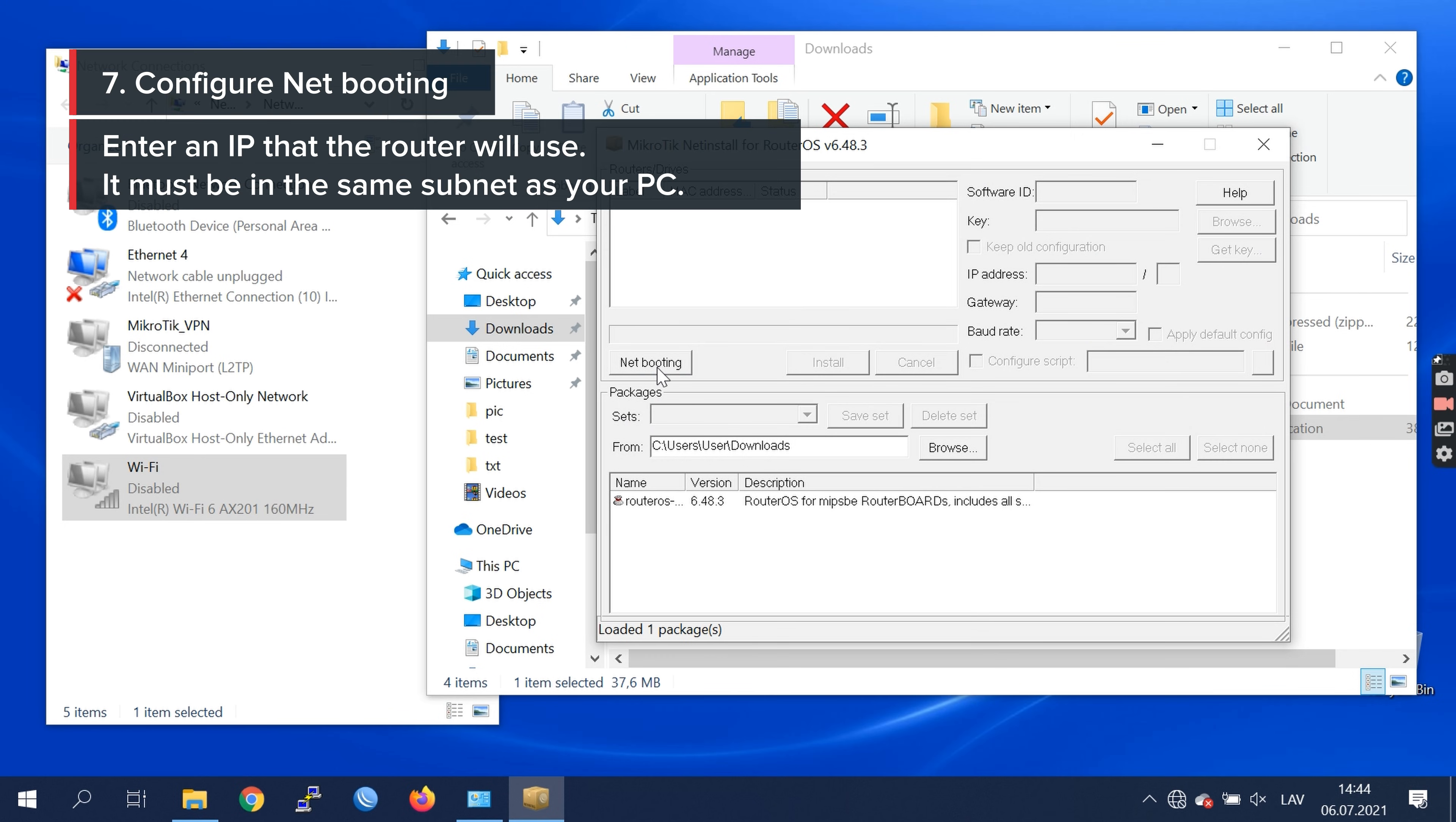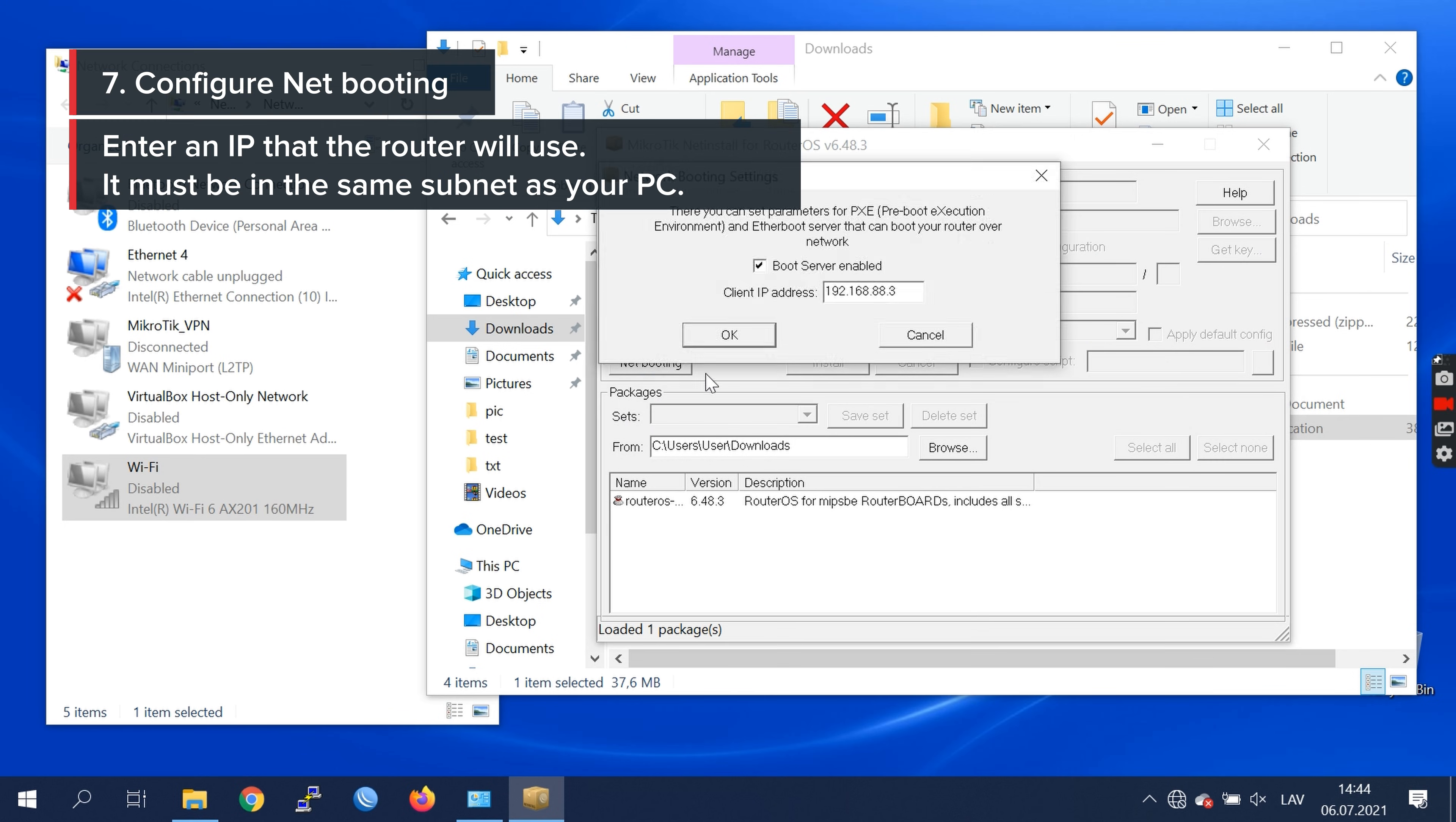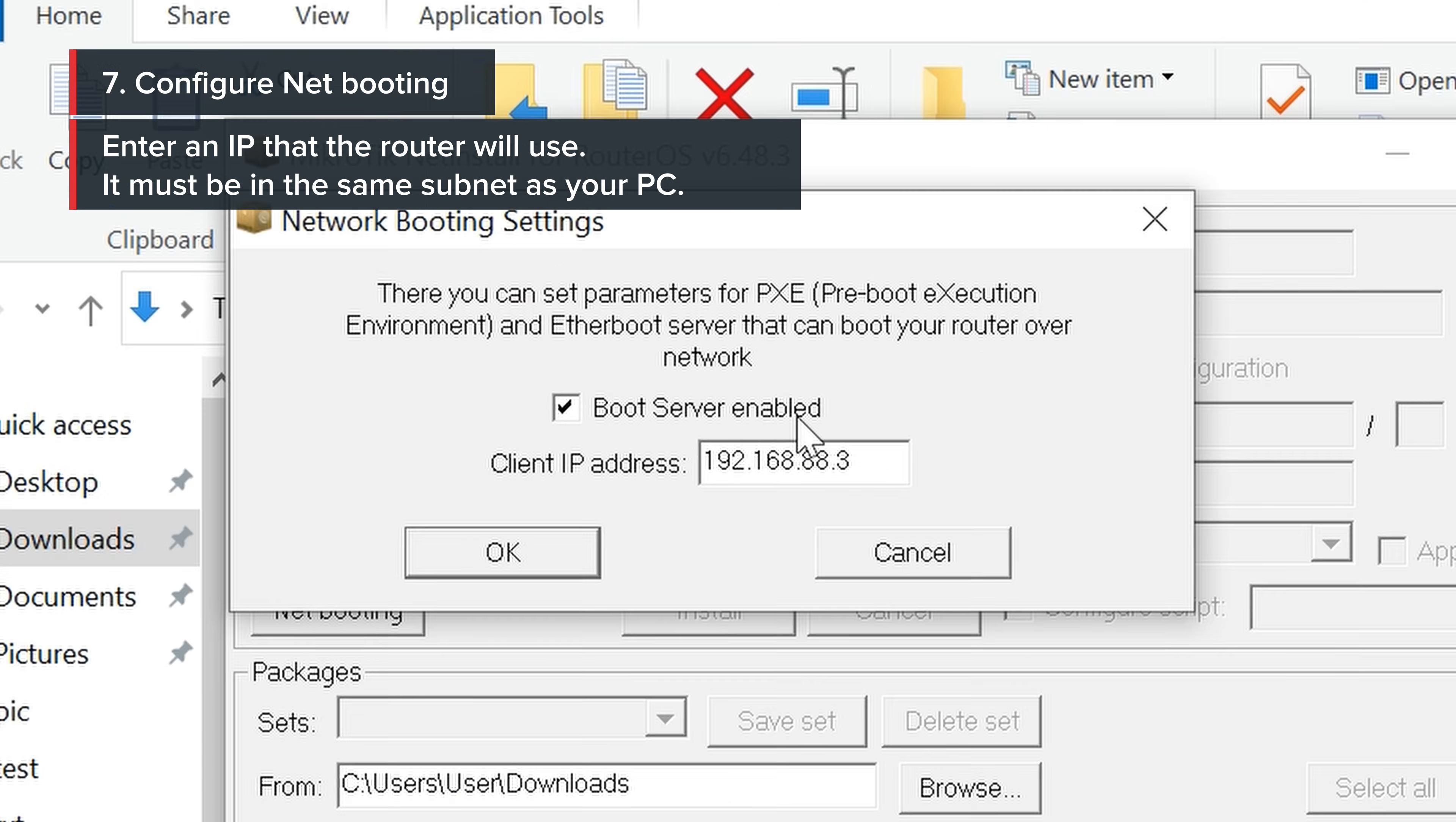Configure a net booting accordingly with boot server enabled.